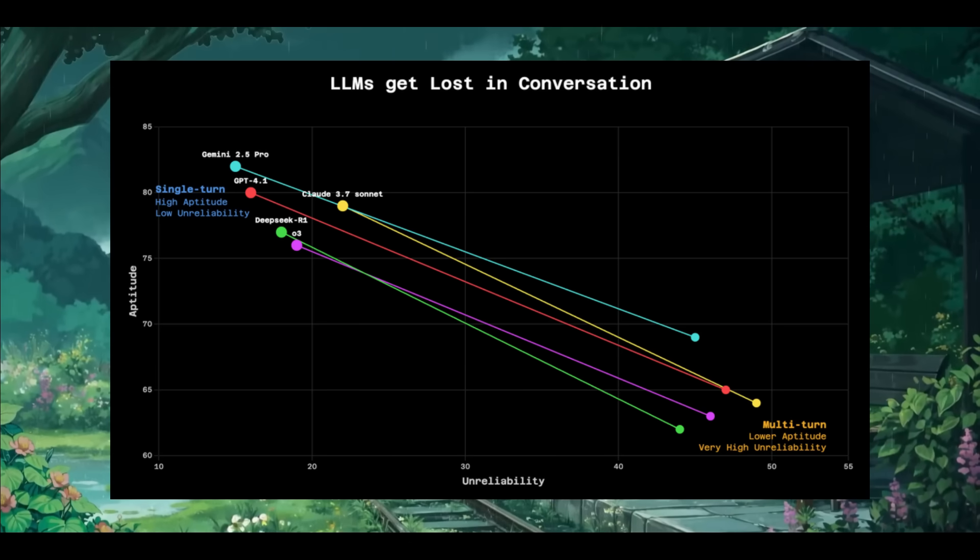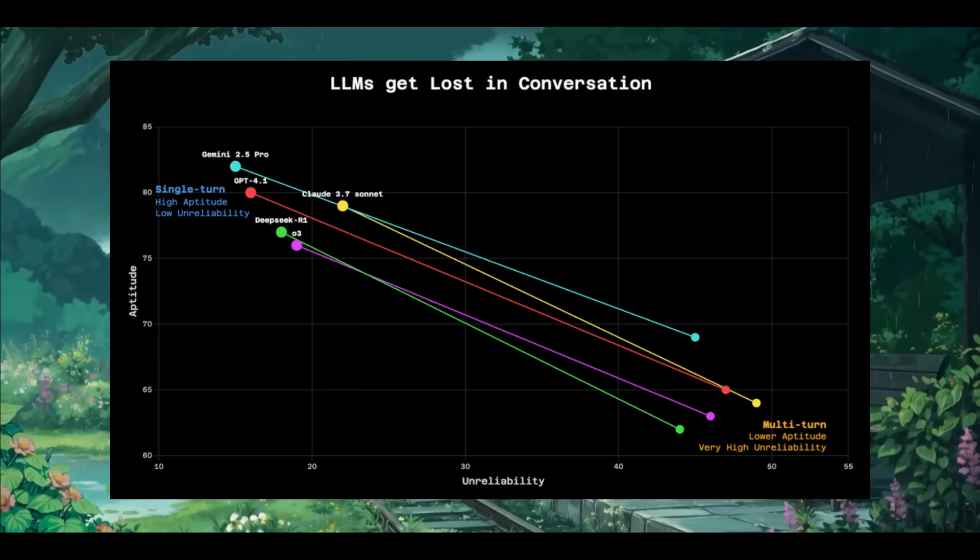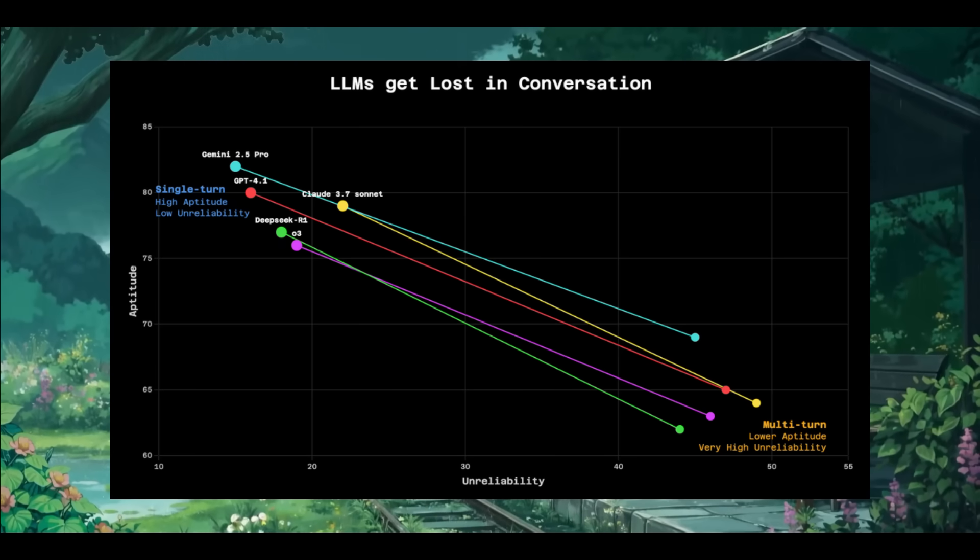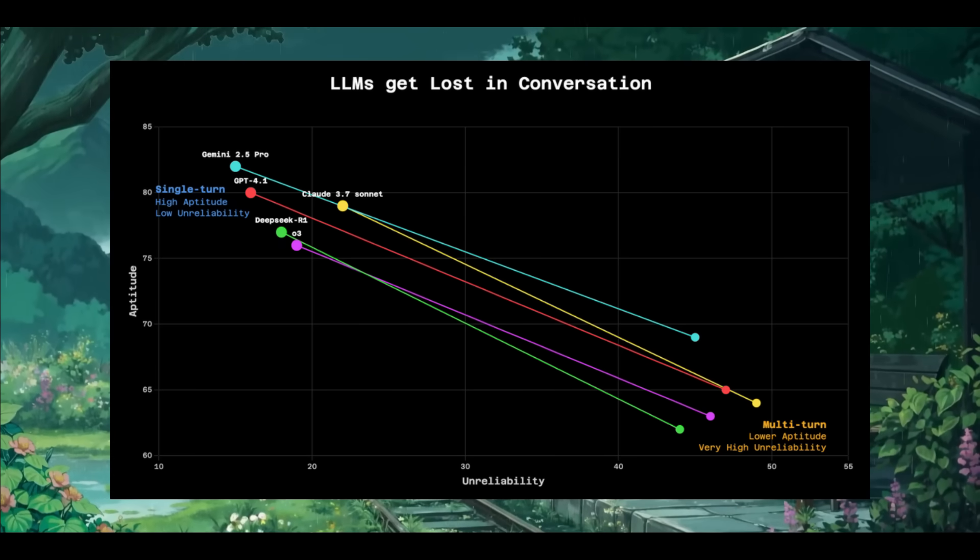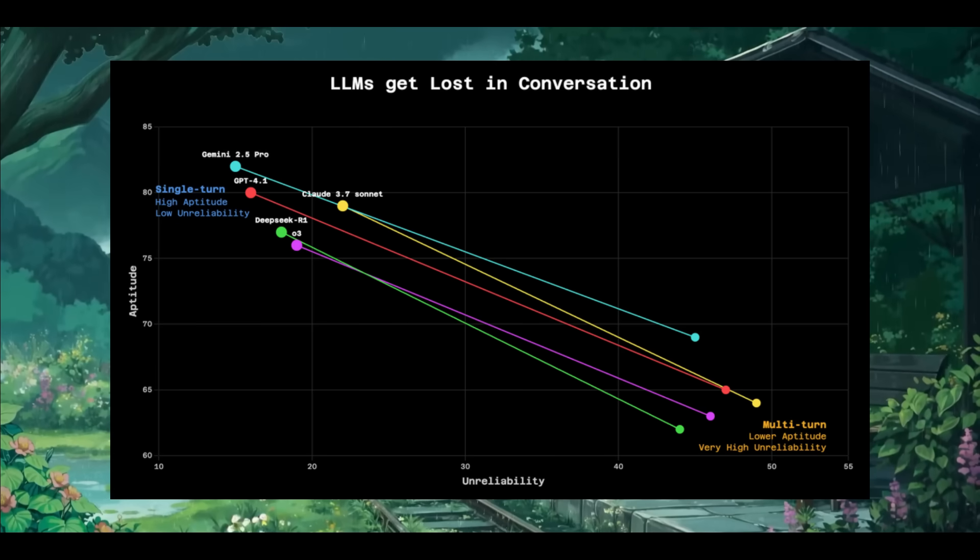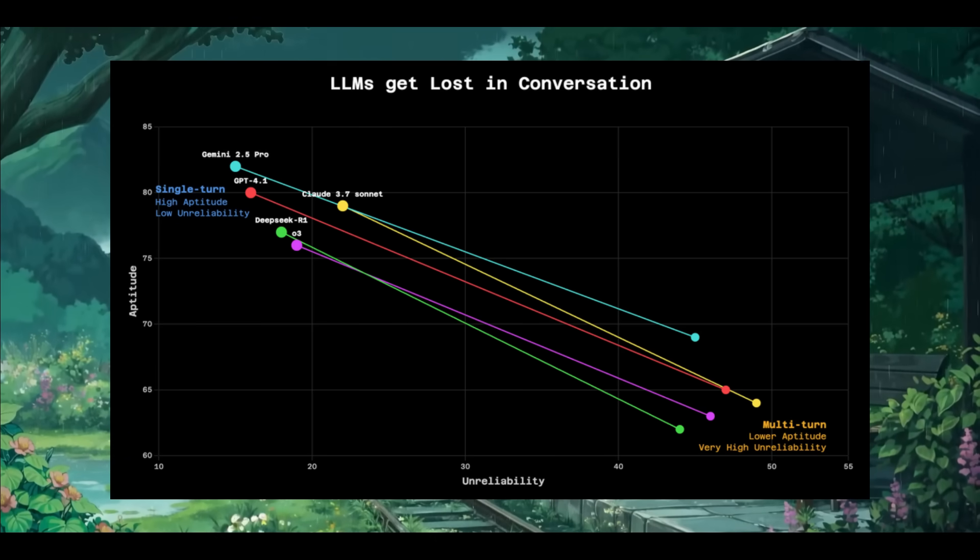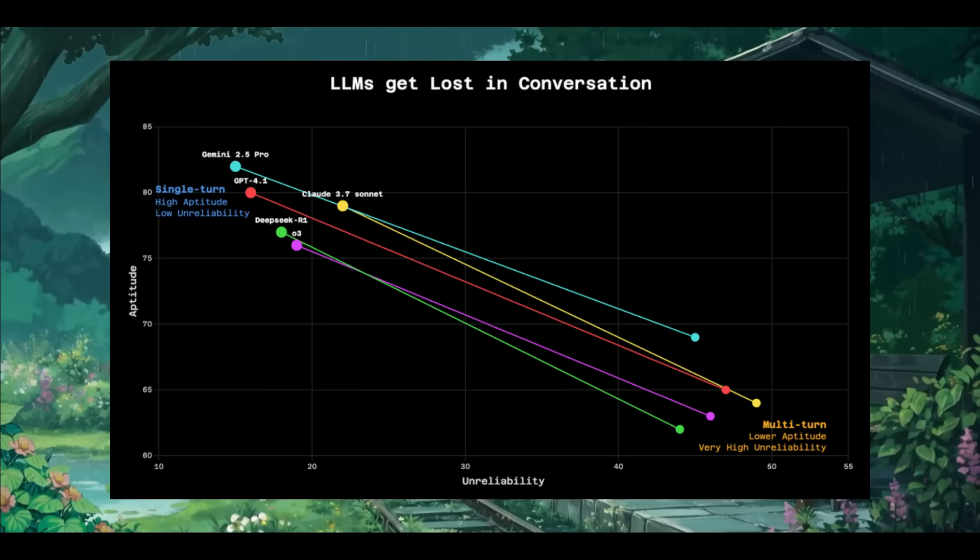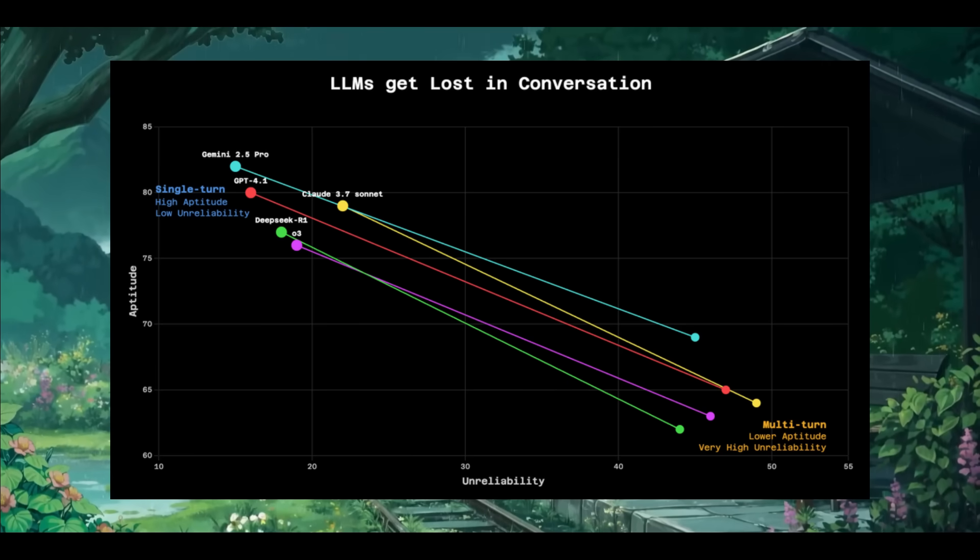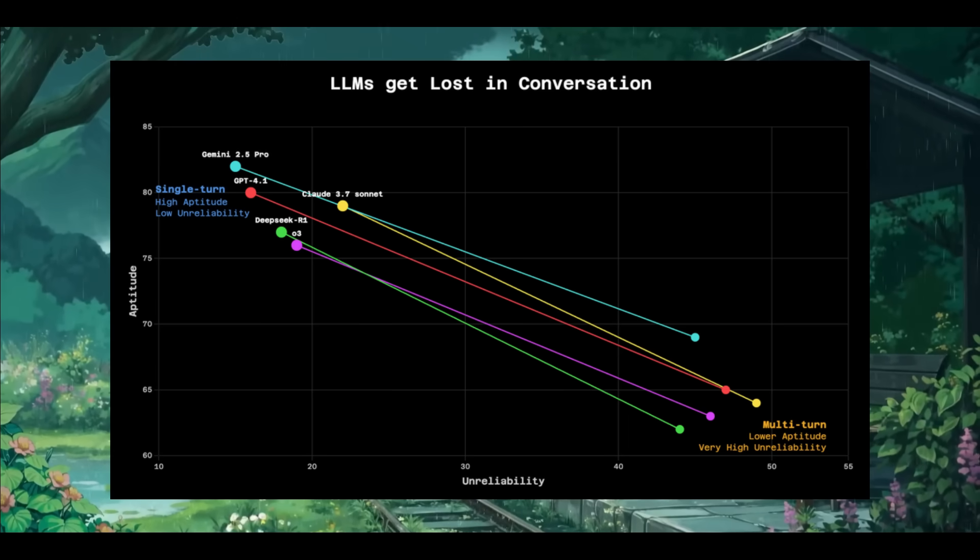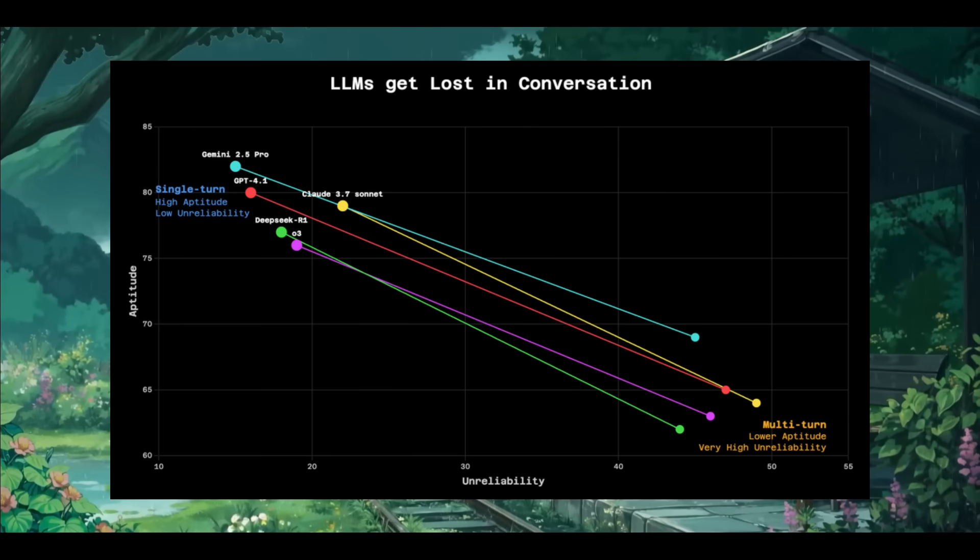This is where they found that large language models usually struggle as context grows. And this is obviously due to loss in the middle, which is a phenomenon that usually happens with AI agents, as well as multi-turn interactions that make things worse, causing accuracy to degrade over time. And simply expanding context windows wasn't actually enough, since signal-to-noise ratios were actually deteriorating the actual response.